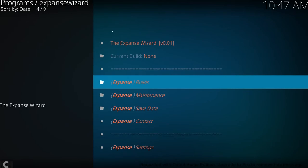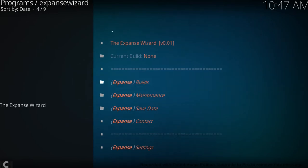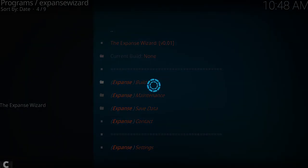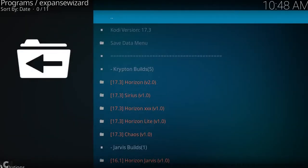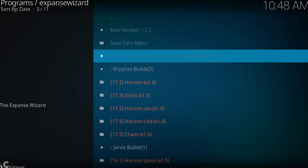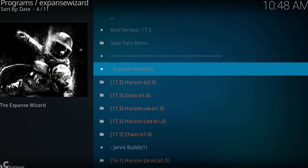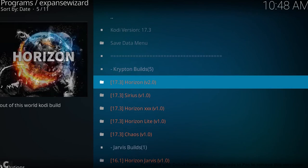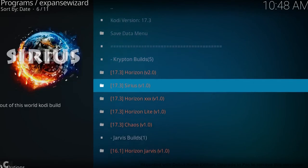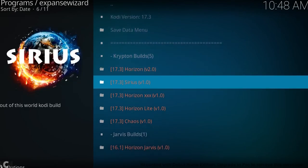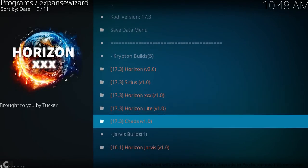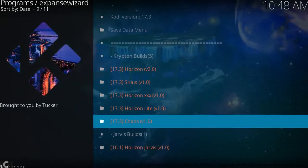So we want to click on expanse builds, and it puts in just two sections for us. At the minute we have Krypton, which is obviously Kodi 17, and Jarvis, which is Kodi 16.1.